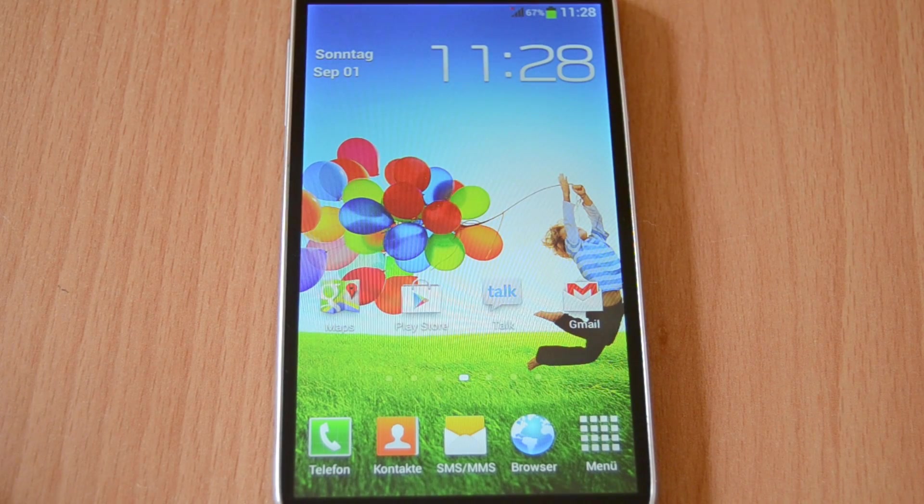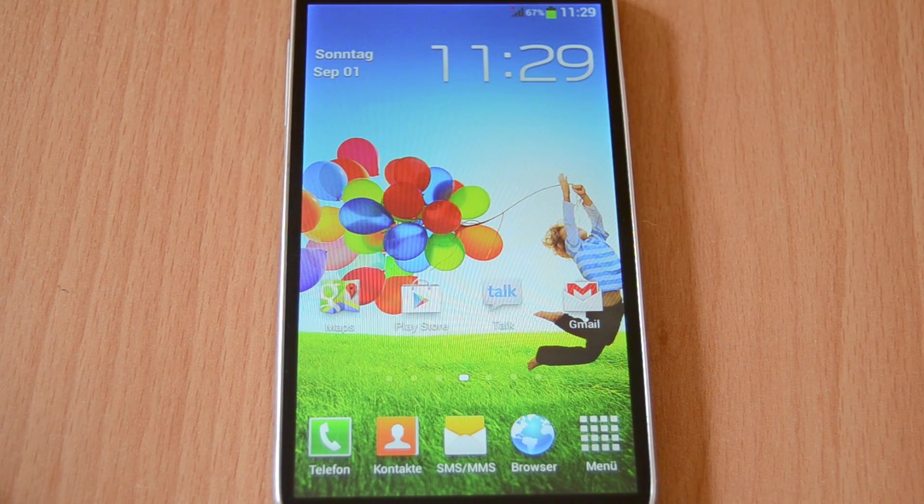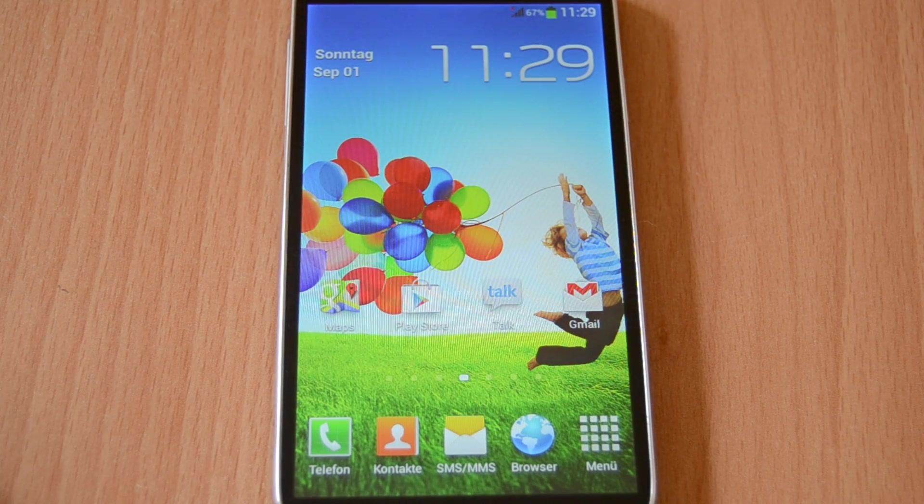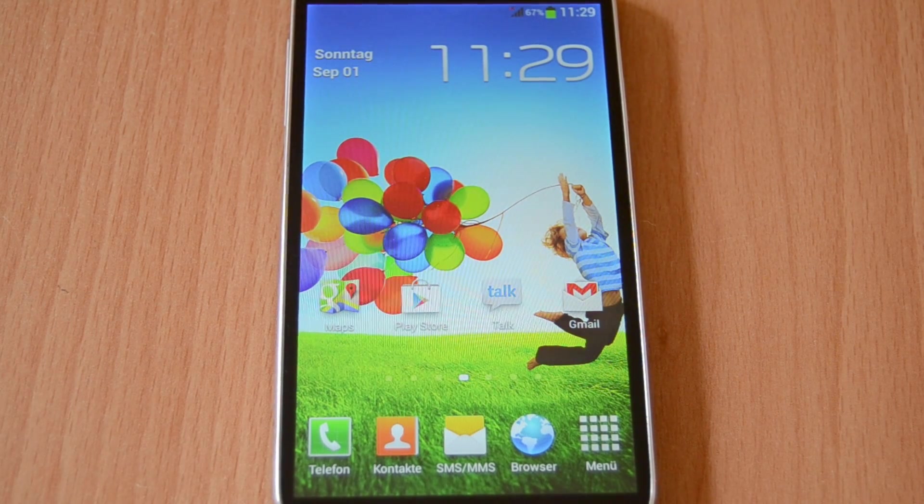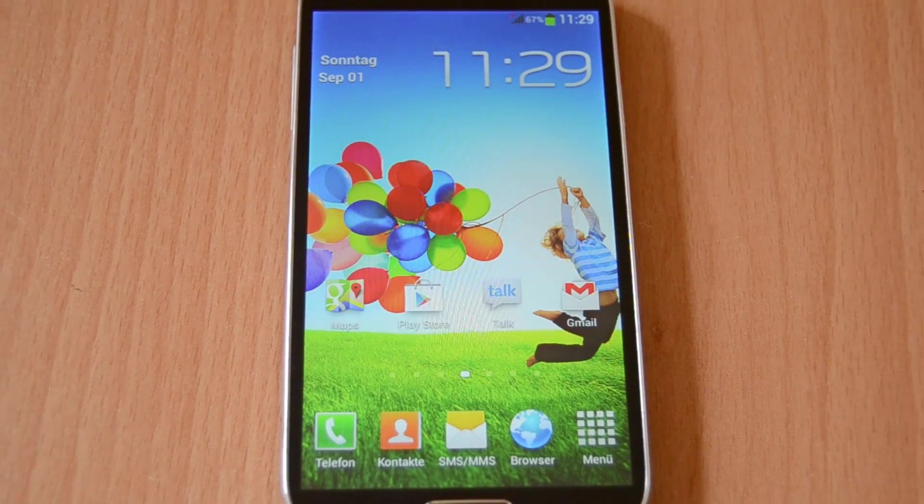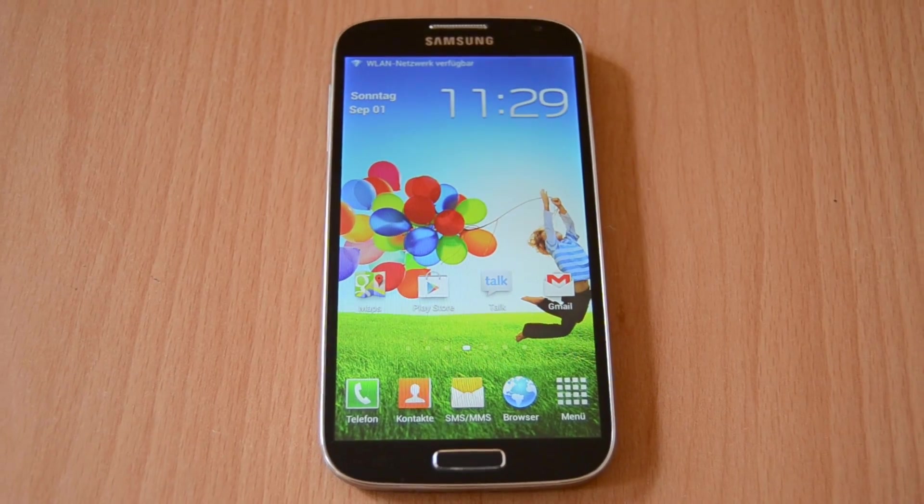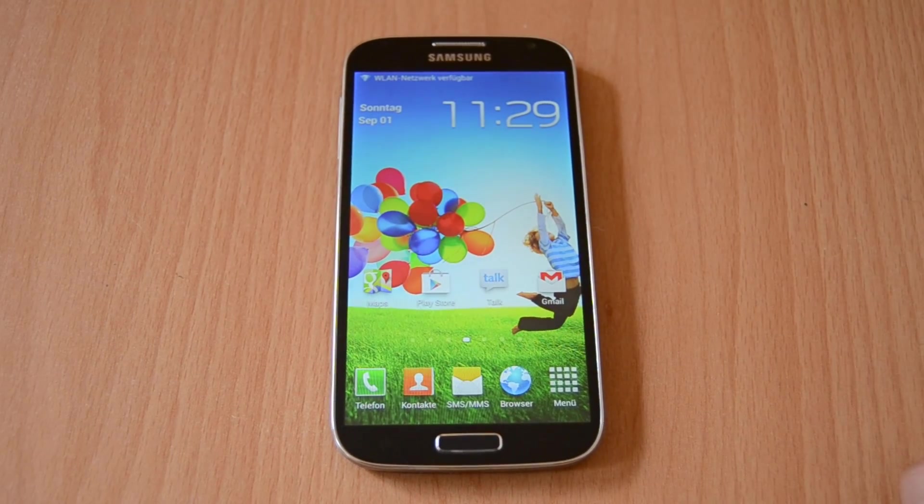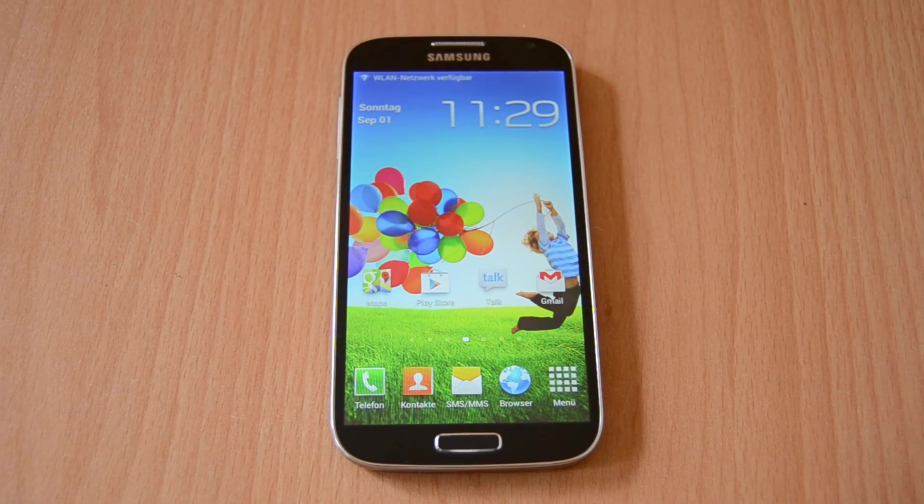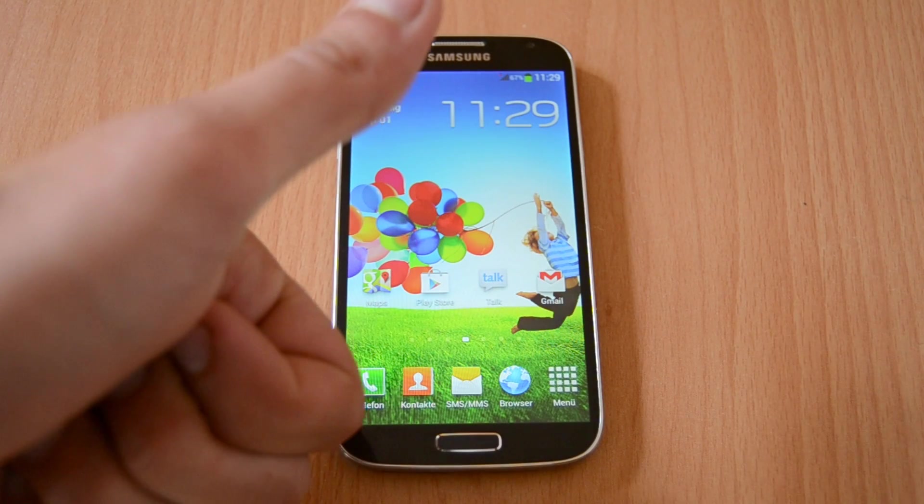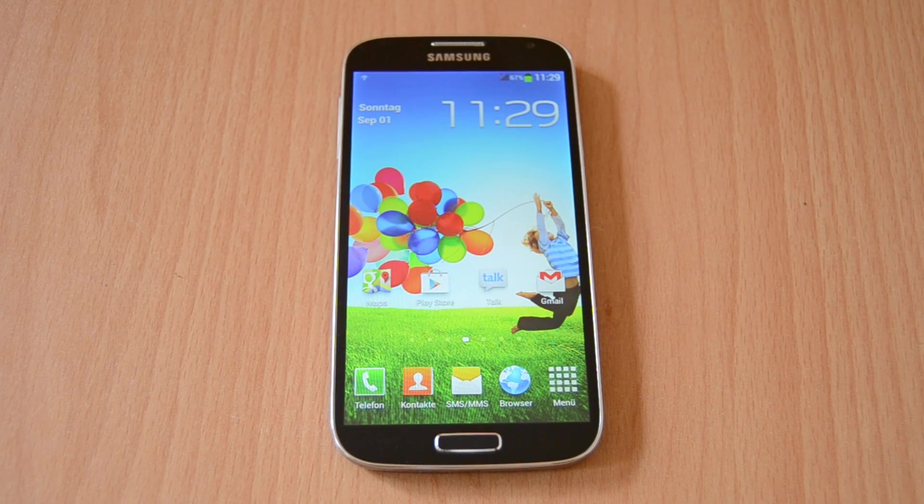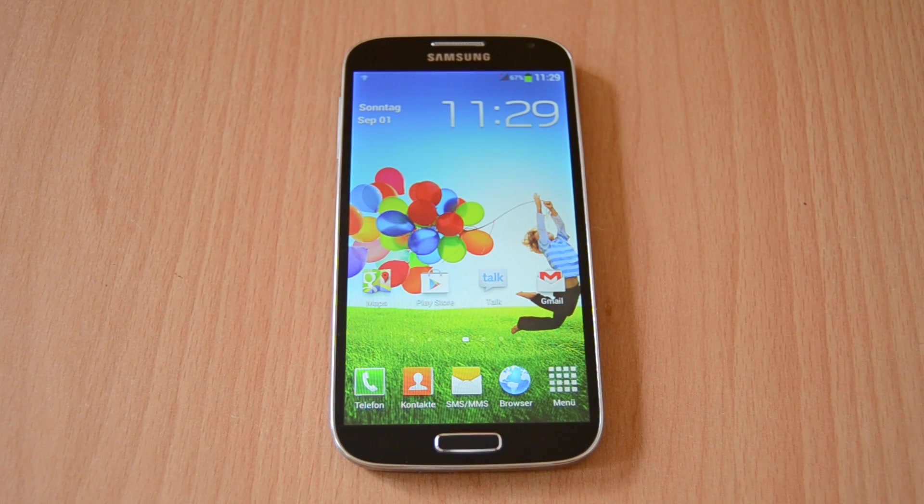As you can see, the ROM is working and everything was successful. I hope this also works for you. If you have any questions, just feel free to ask and leave a comment under this video. I hope you enjoyed this video and see you again in the next videos. Bye.